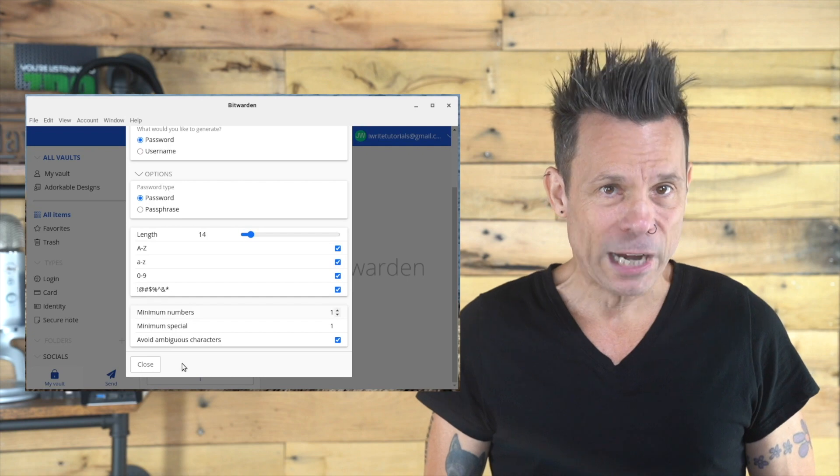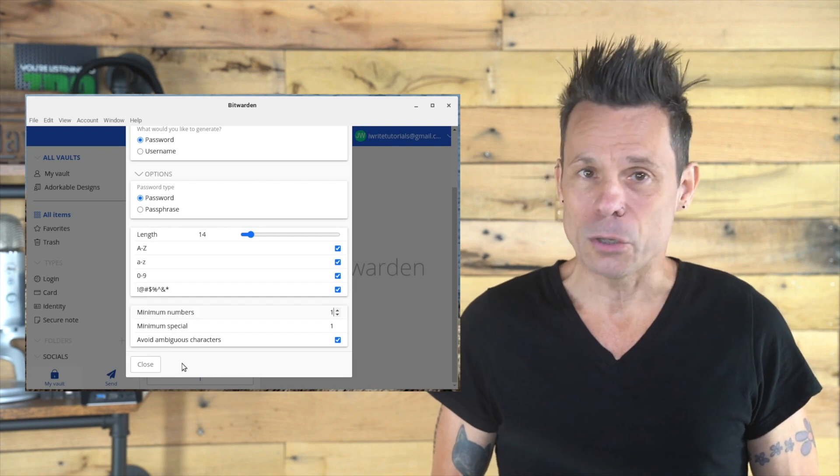Once you've made your changes, click Close. Now, every time you use the password generator feature, it will honor the customizations you've set. This is a great way to ensure your password meets strict requirements for apps and services, and also keeps those passwords very strong.